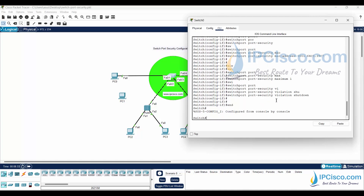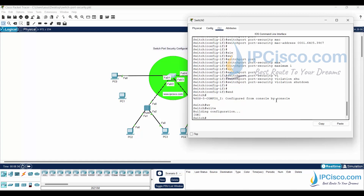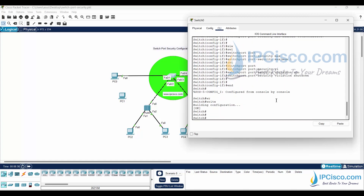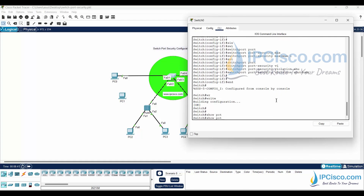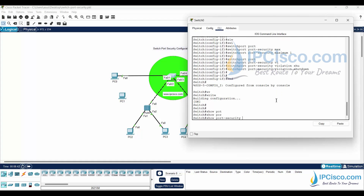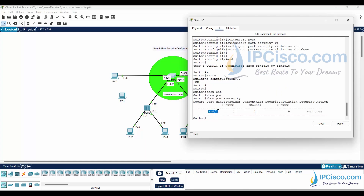Let's save our configuration. Then let's run show port-security. FastEthernet 0/1 is configured with shutdown violation mode, but there is no security violation for now. We will do a trick here and then we will see this violation.